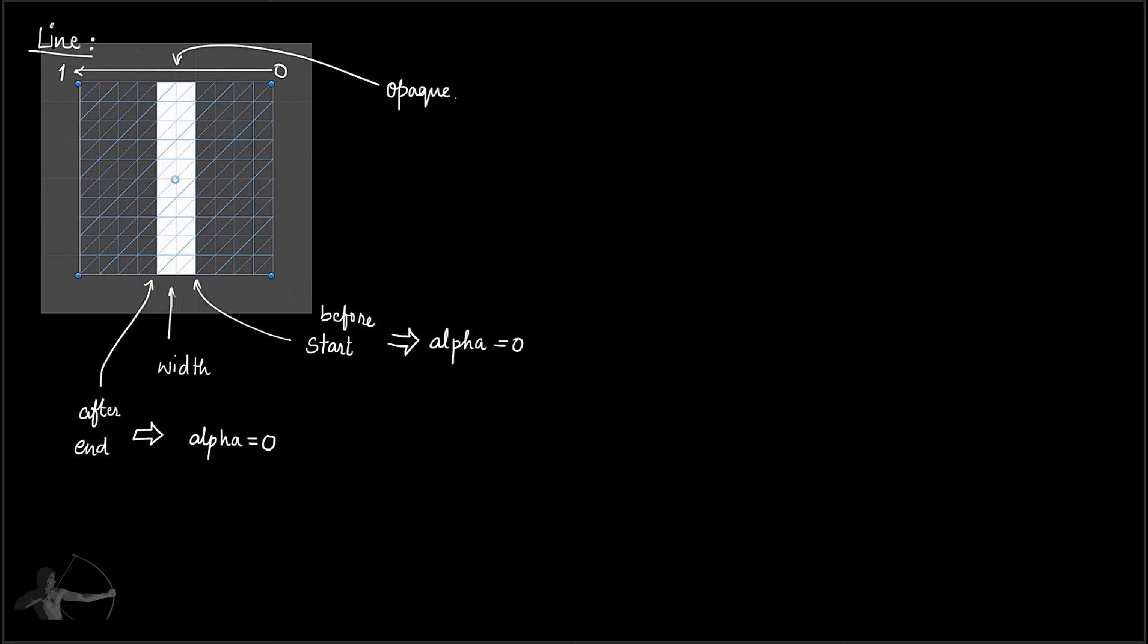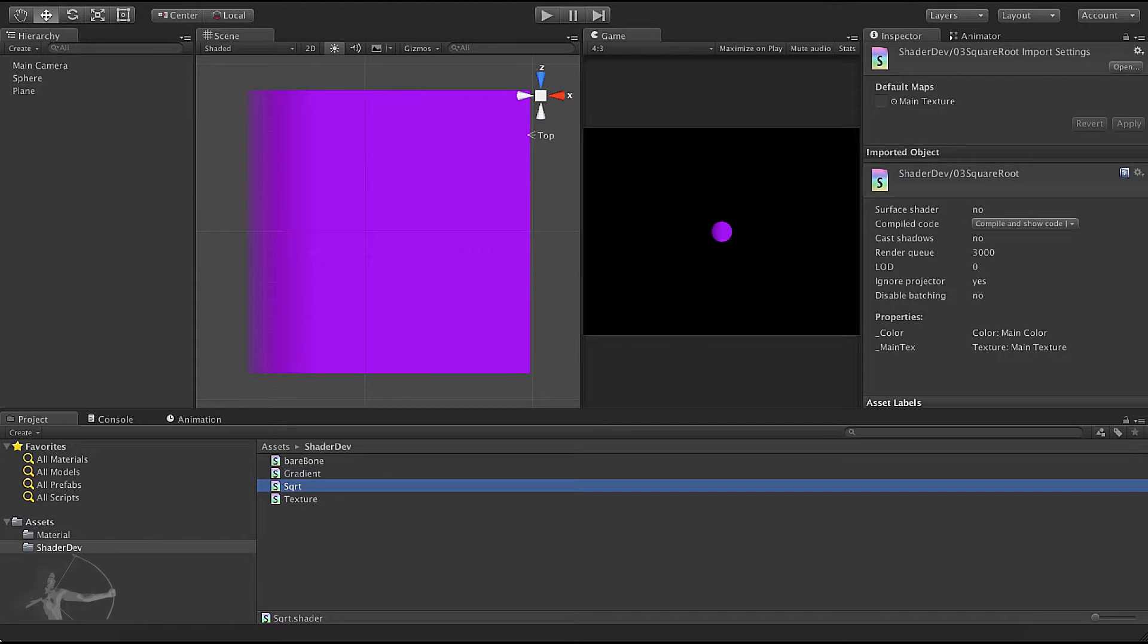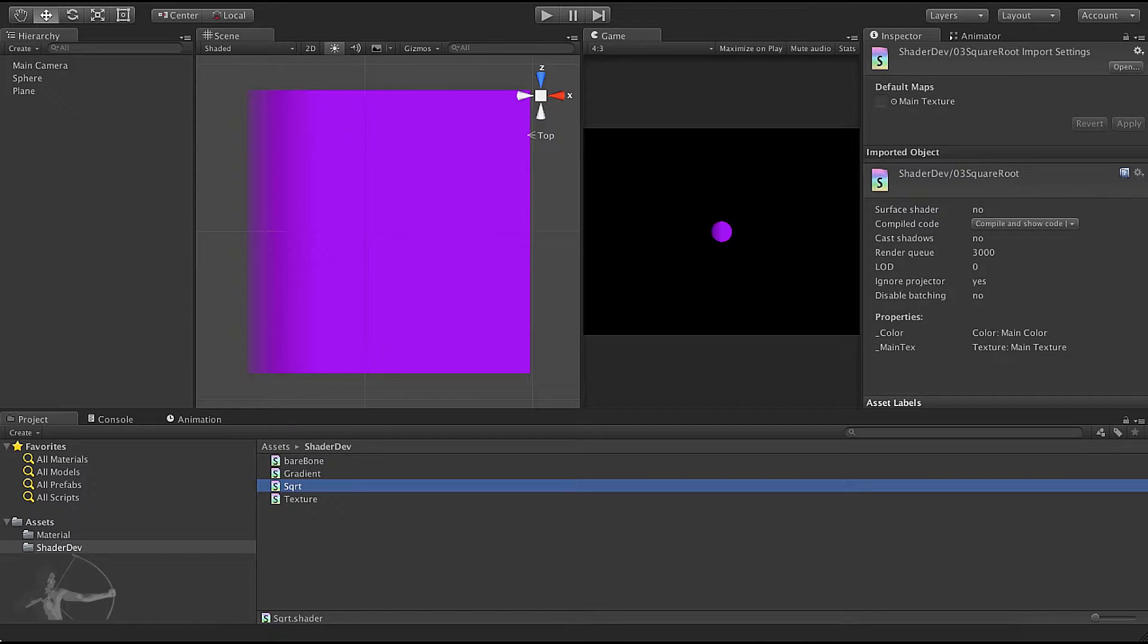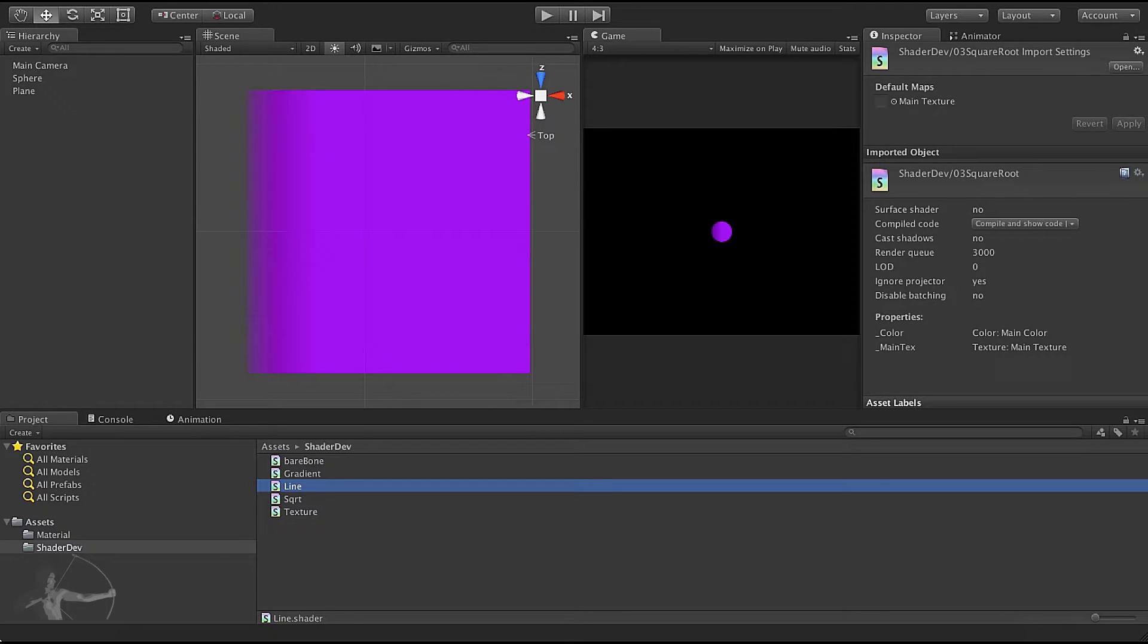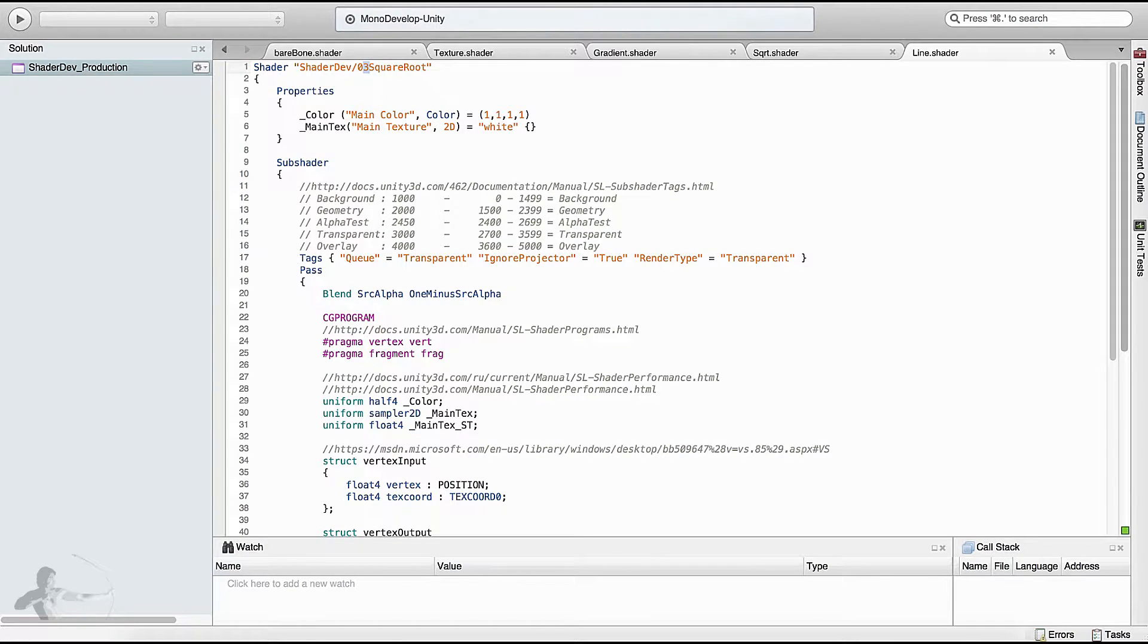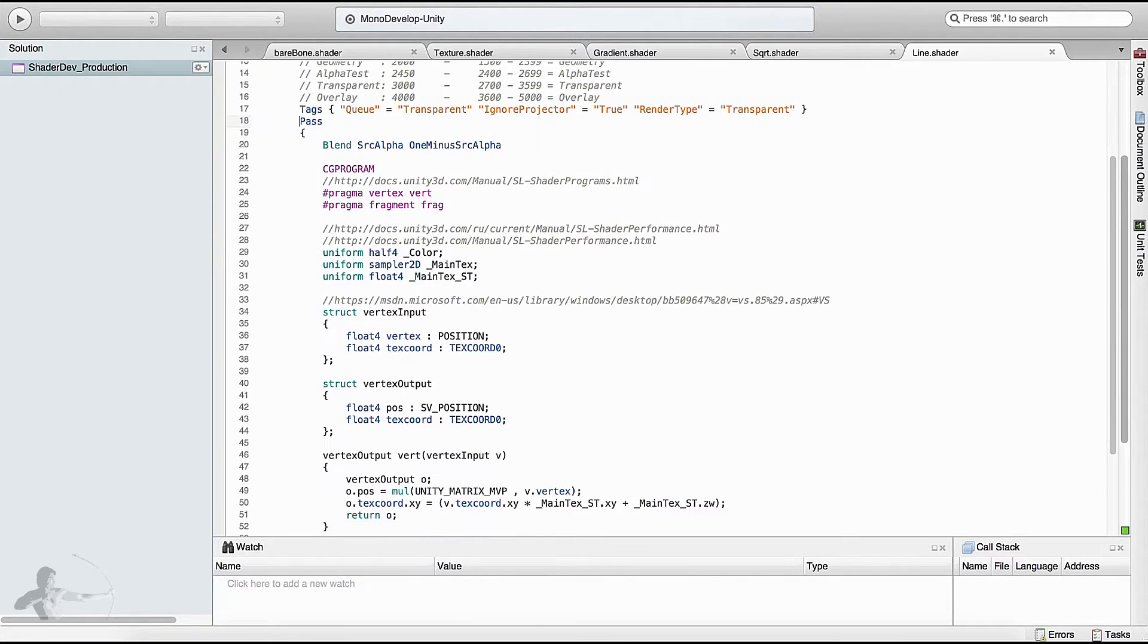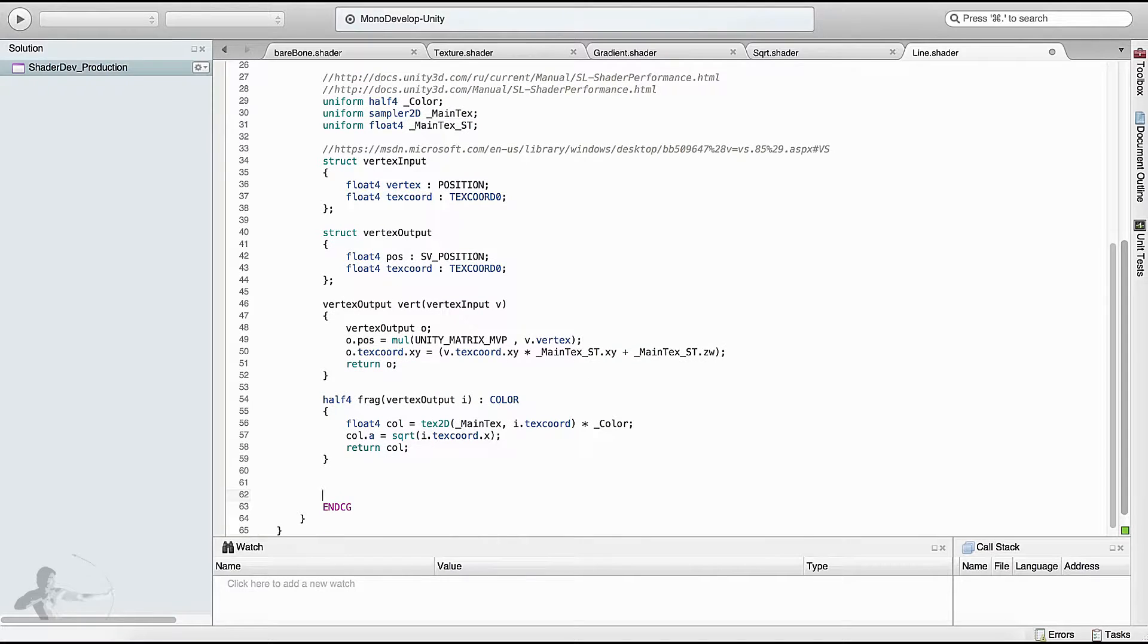We'll create a new shader and try to create a line pattern. This time I'll take the square root shader and duplicate that, name it as line. First we'll change the name of it, and then inside our pass we'll create a function. We'll call this function draw line.